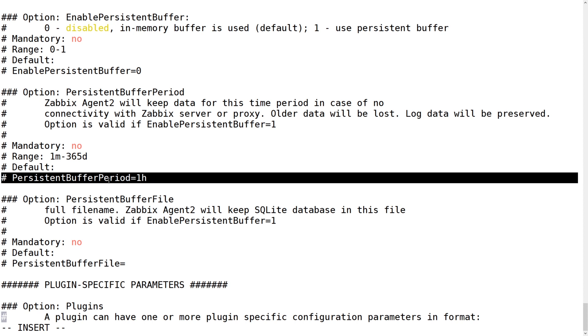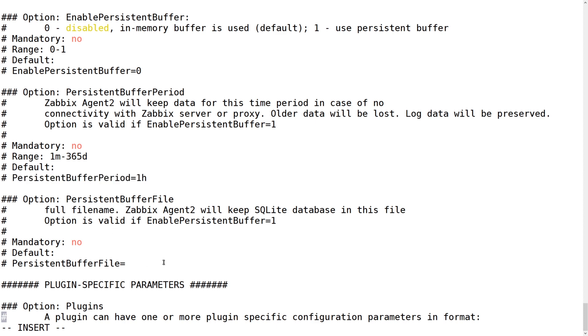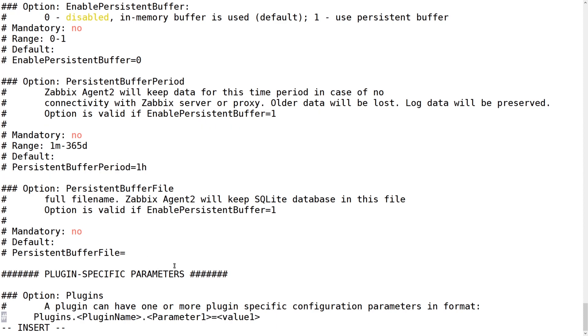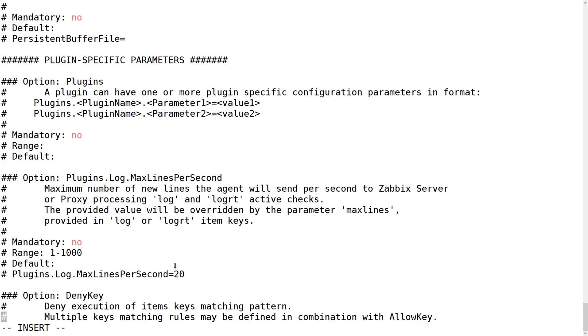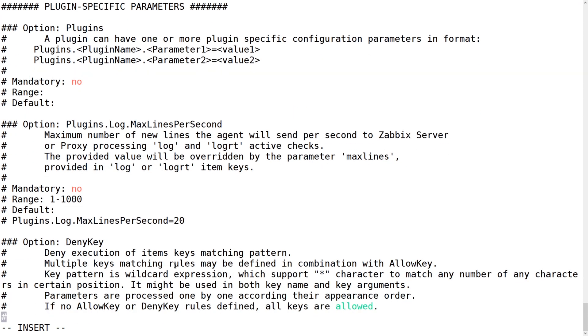Still keen on using the old C agent? Well, don't worry, it's not going away anyway. We're going to support both of them side by side, one Go agent, one C agent. You can use both and they will be supported for the foreseeable future. We don't plan on getting rid of the old classic C agent.